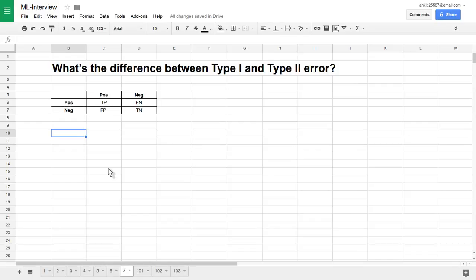Hello friends, welcome to the video lecture series on machine learning interview questions and answers. In this tutorial, we are going to see one very basic statistical measuring technique and the errors associated with these questions: what is the difference between type 1 and type 2 error?